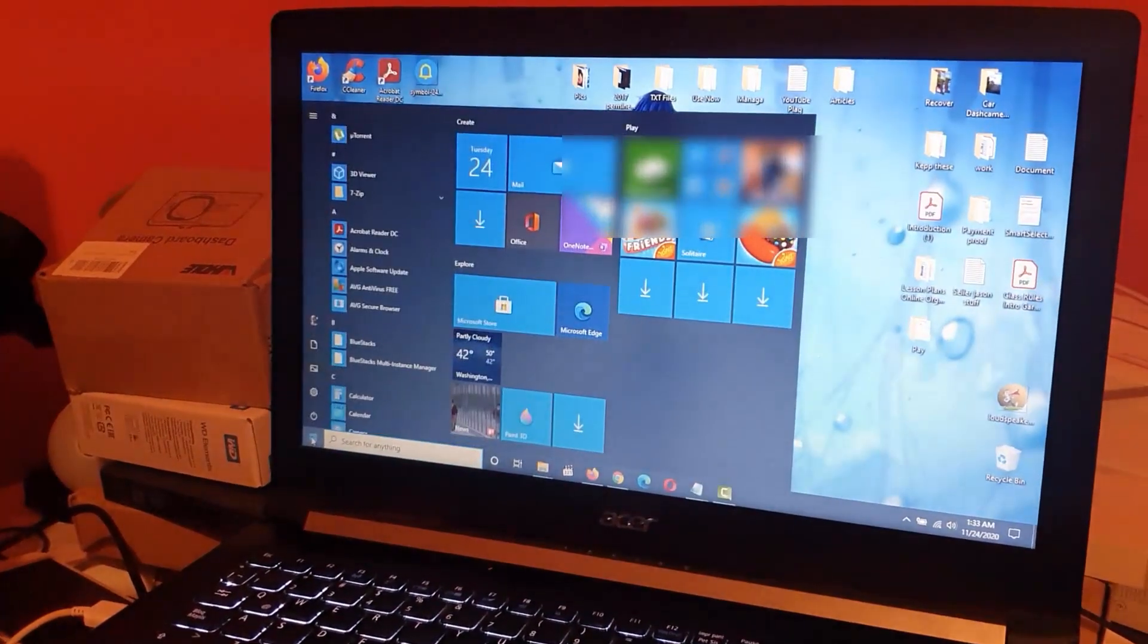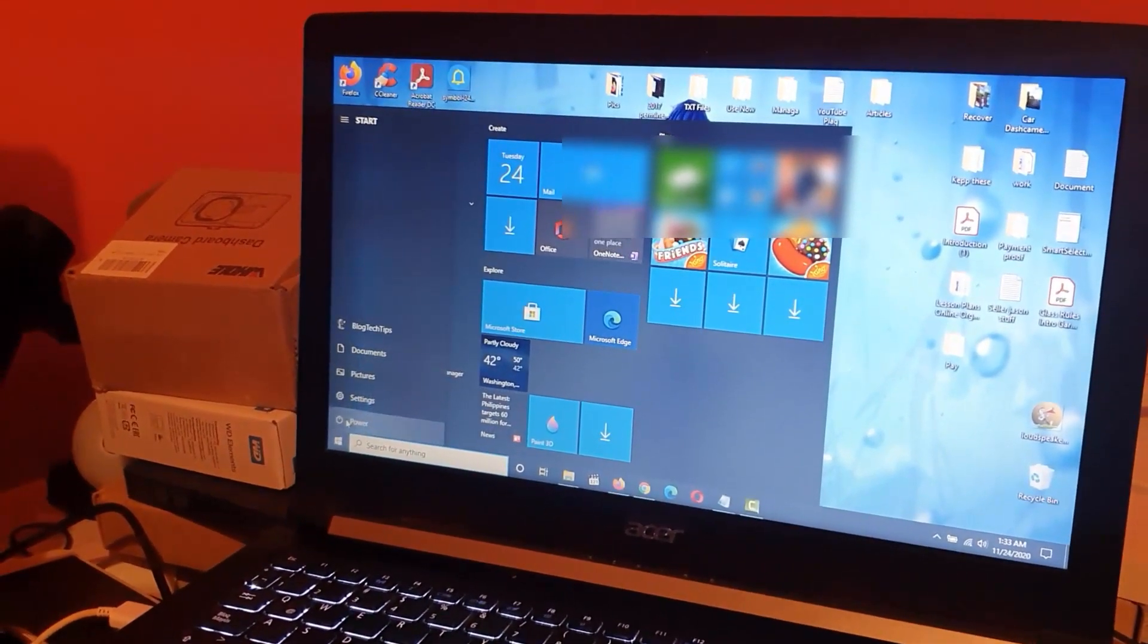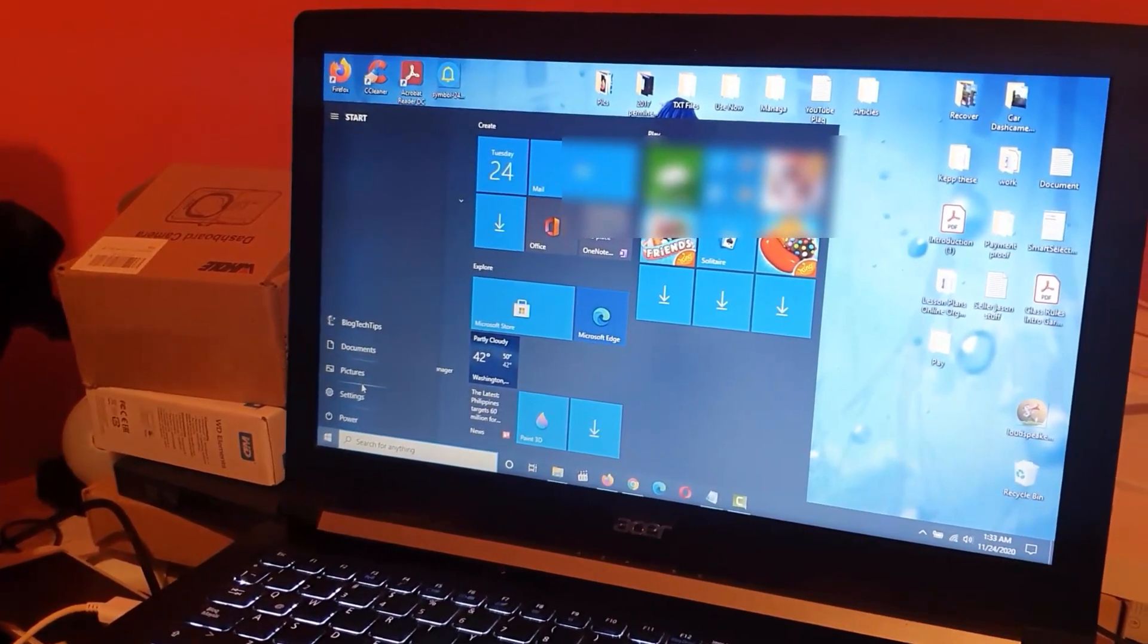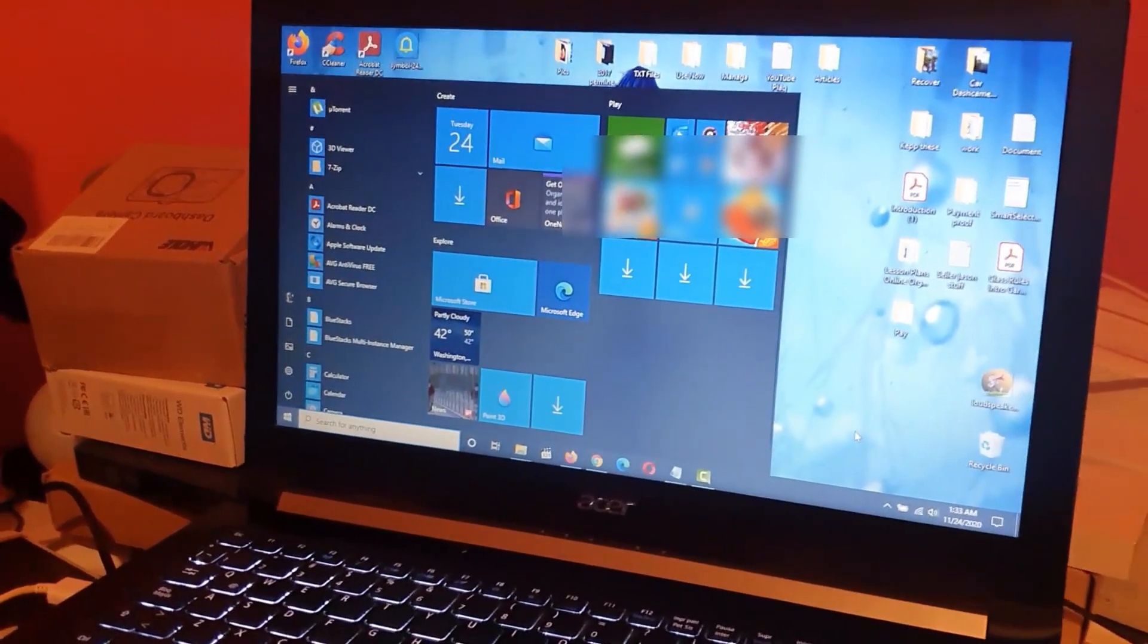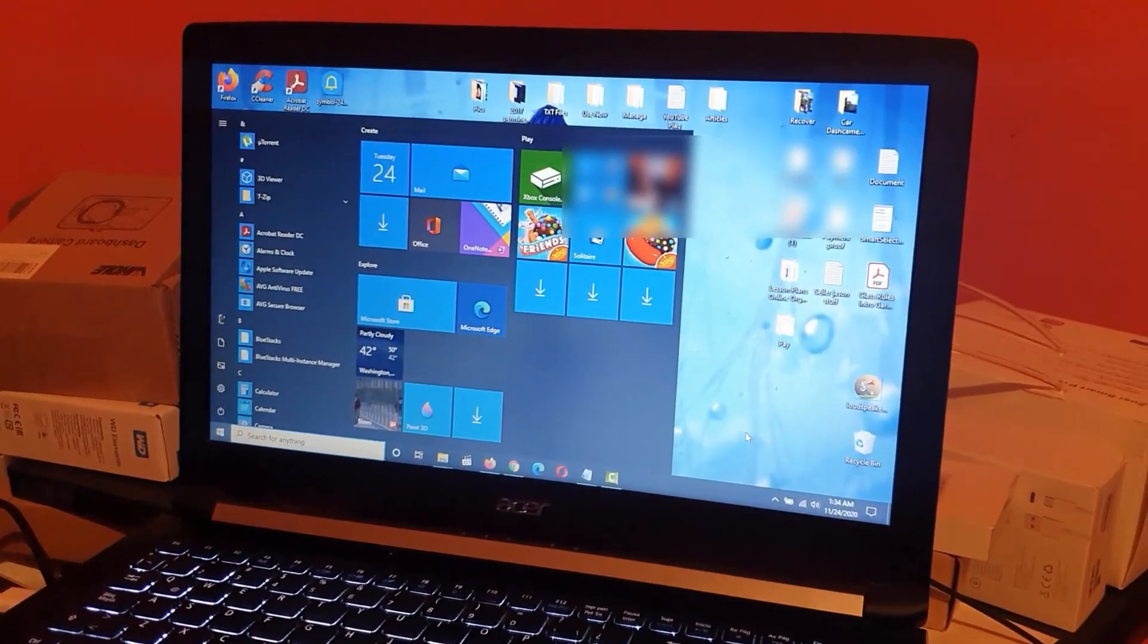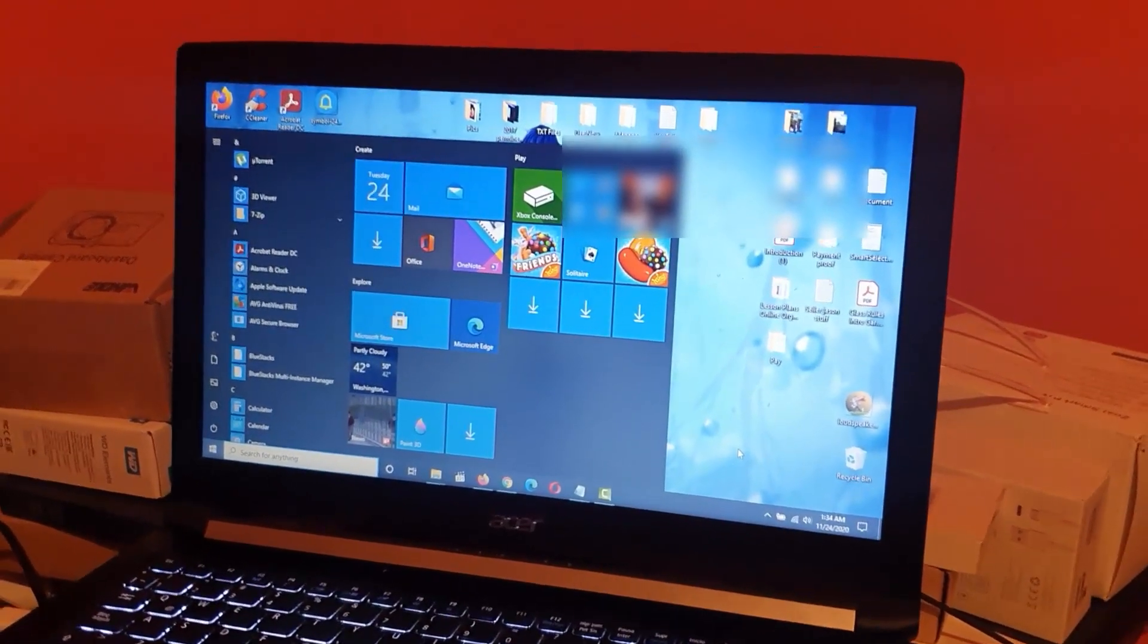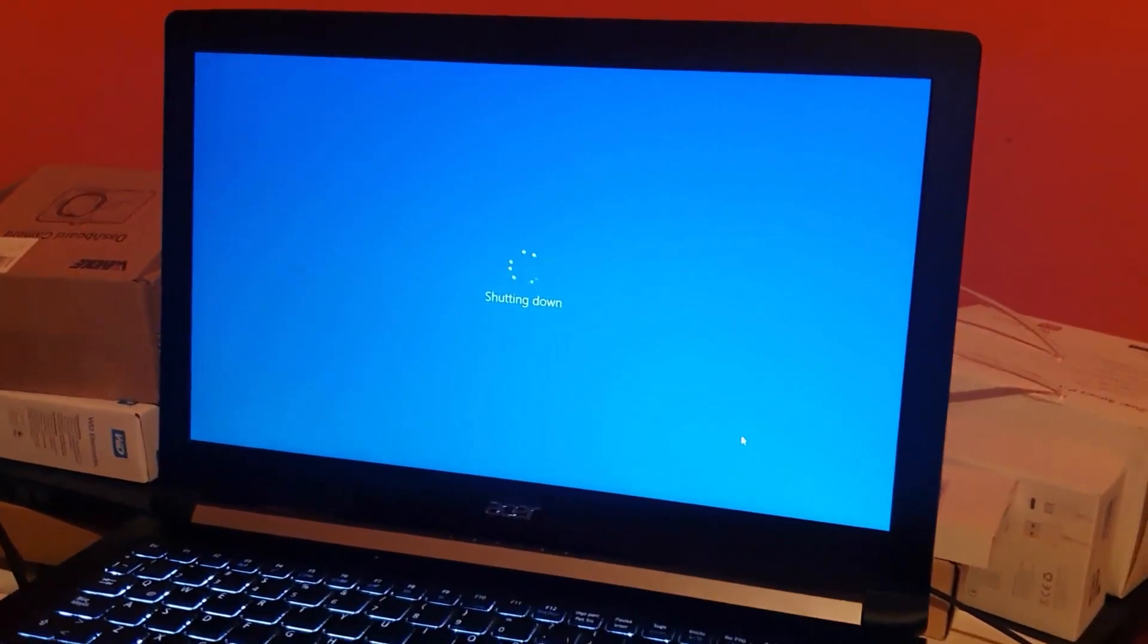If I go to the Start menu here and I go to Power Off and tell it to shut down, notice it will do its thing. In some cases, it never fully shuts down. I'm going to show you exactly what I mean. It's going through the process.